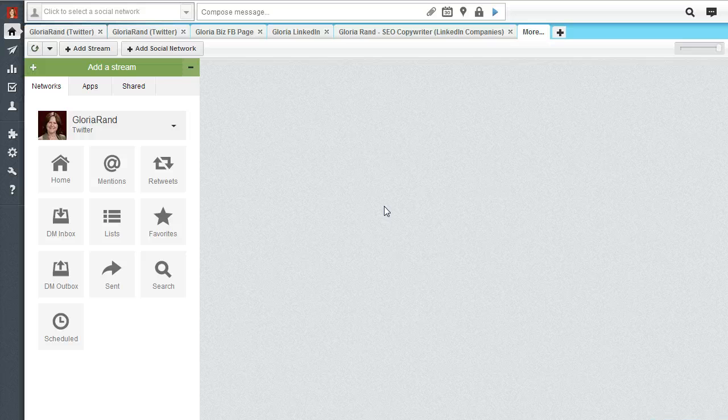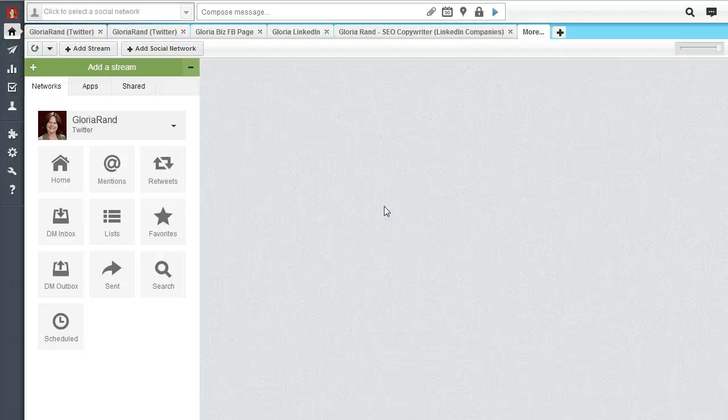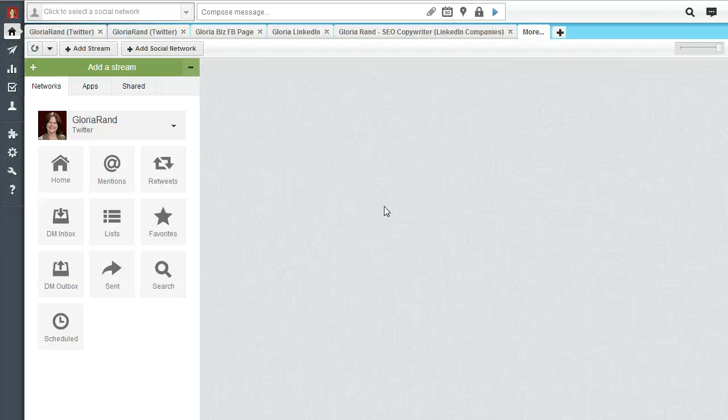Now one thing I want to point out is with the basic Hootsuite account, you only get five social networks and Hootsuite counts each LinkedIn group as a social network. So if you also want to use Hootsuite to post to Twitter and Facebook and Google Plus, you're going to have a problem because you won't be able to have that many LinkedIn groups.